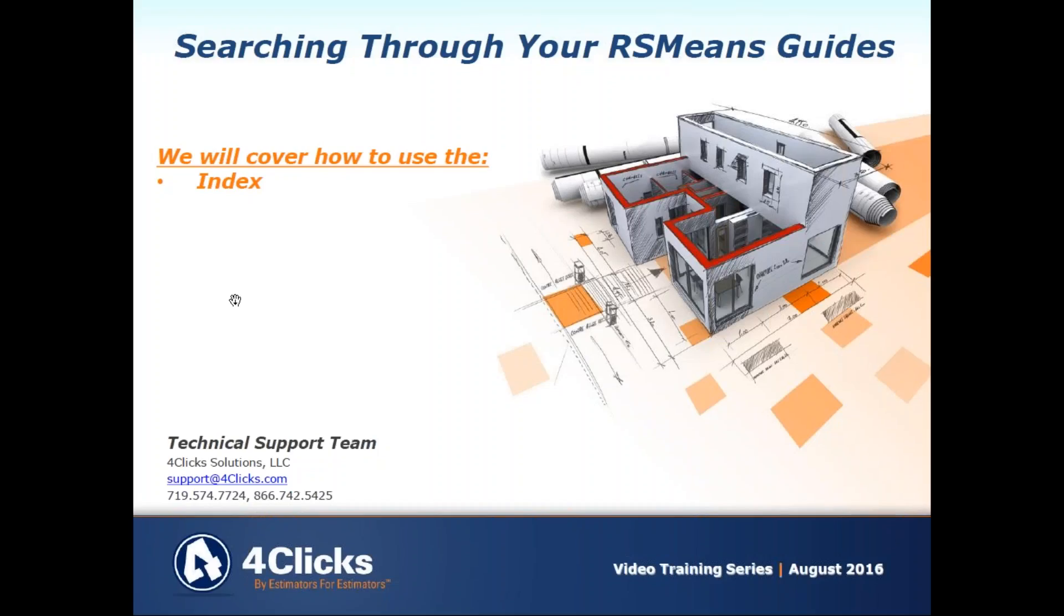Hello and welcome to another e4Clicks project estimator training video. Today we're going to look at searching through your RS MEANS guides. Specifically, we're going to cover how to use the index.